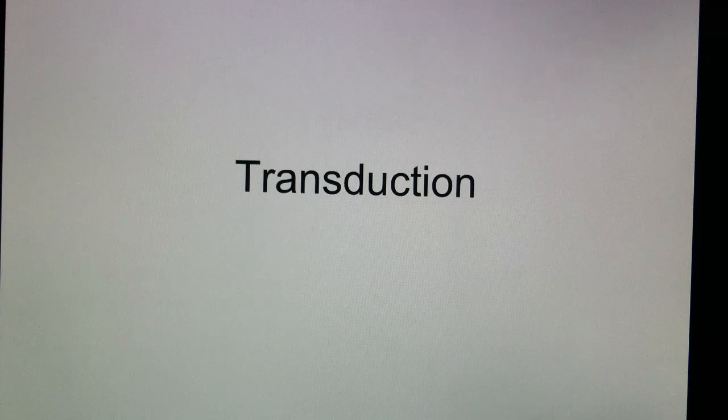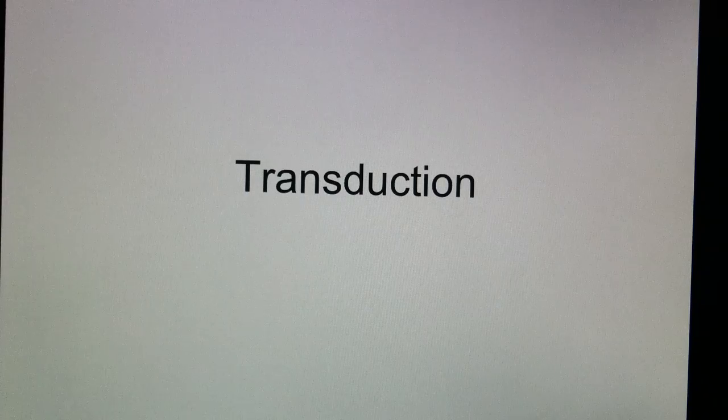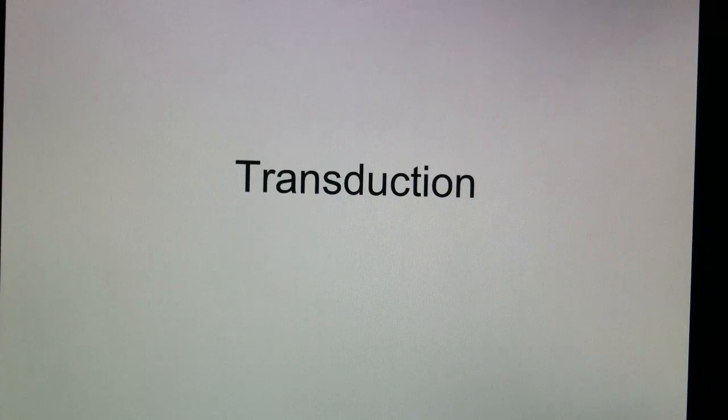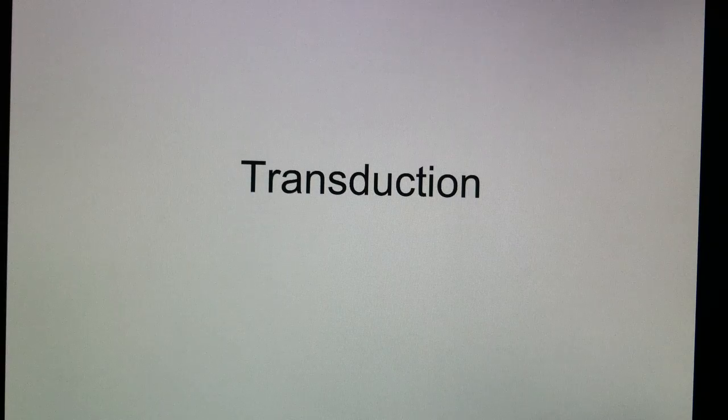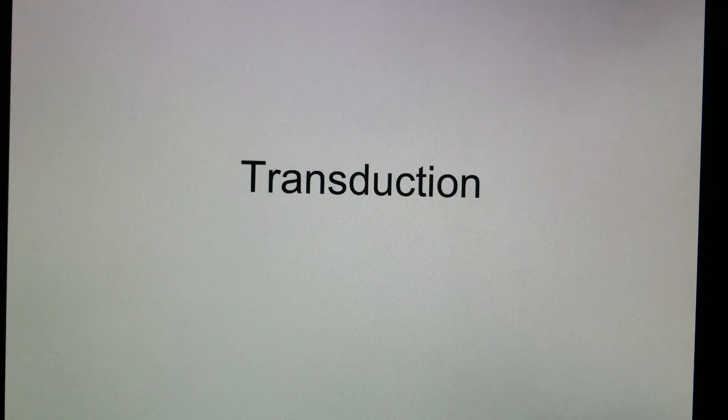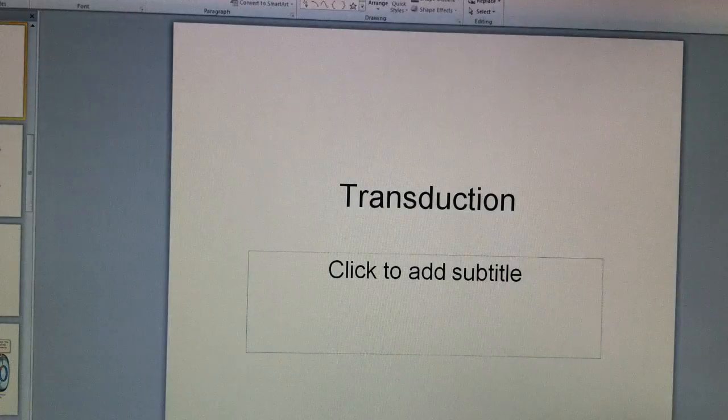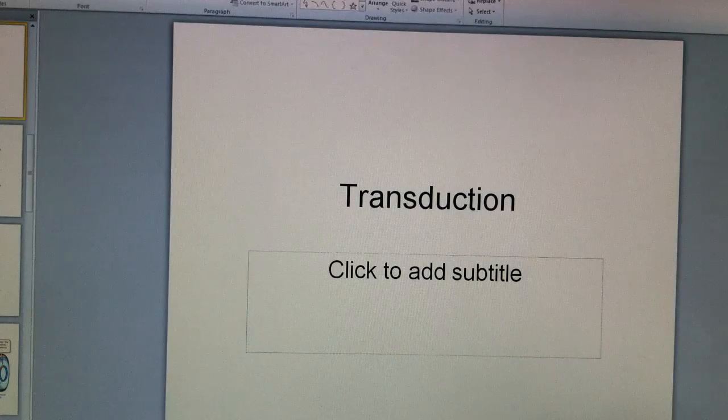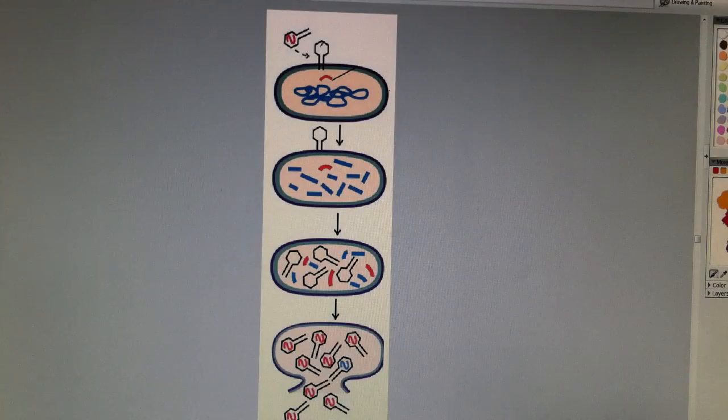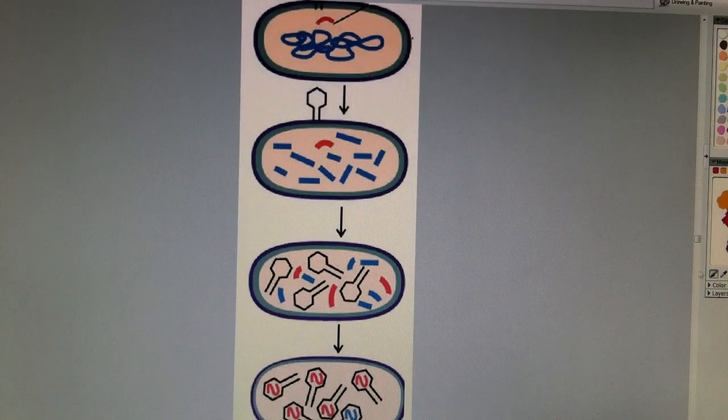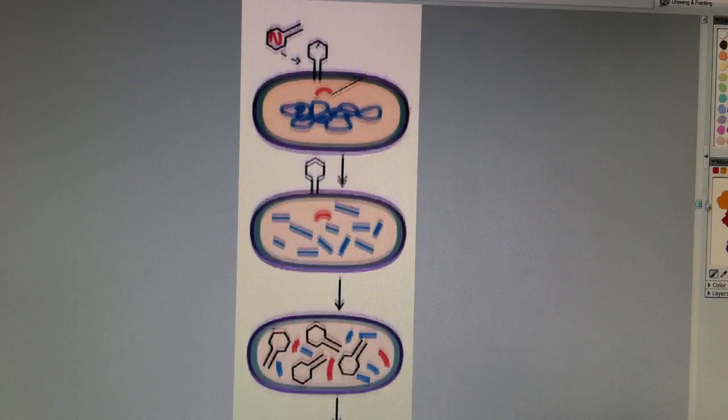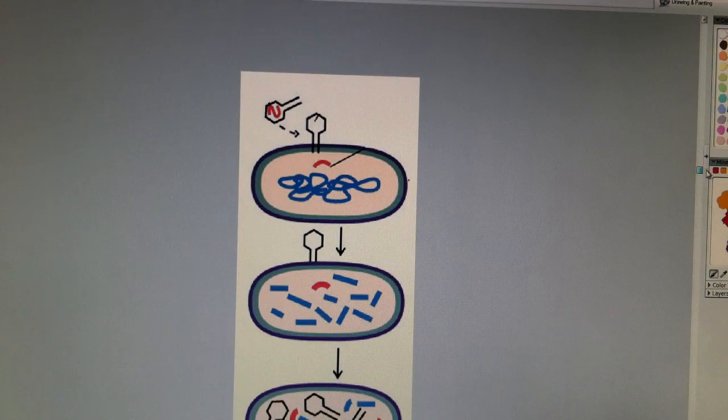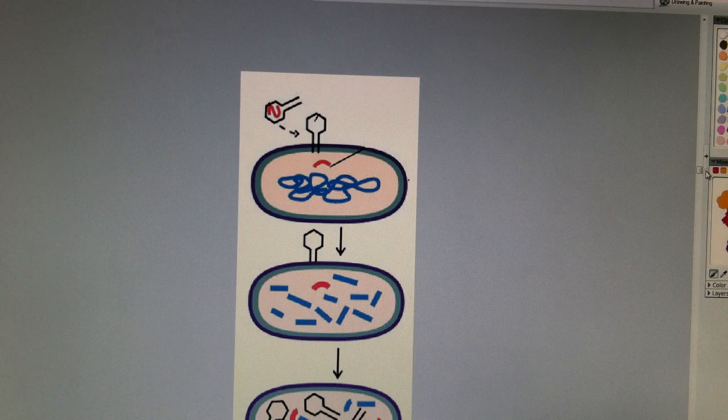The second type of mechanism for changing the genetics of a bacteria is called transduction. So let's go back to the idea of bacteriophages infecting a bacteria.